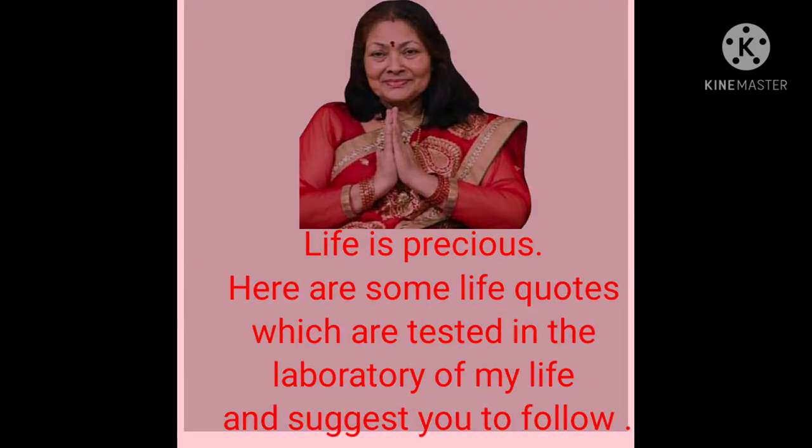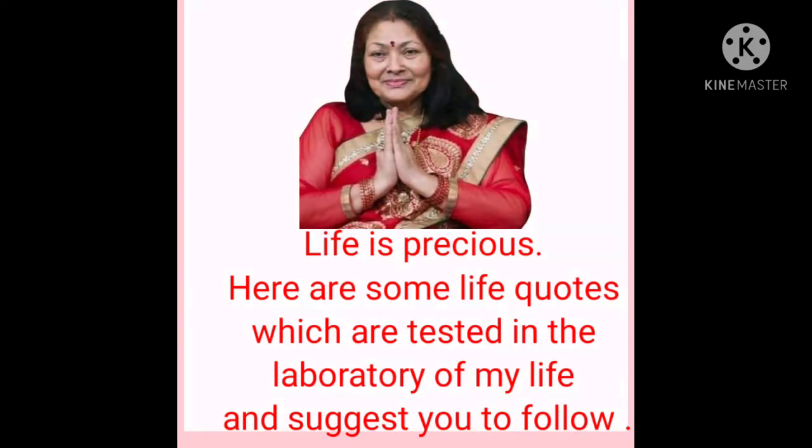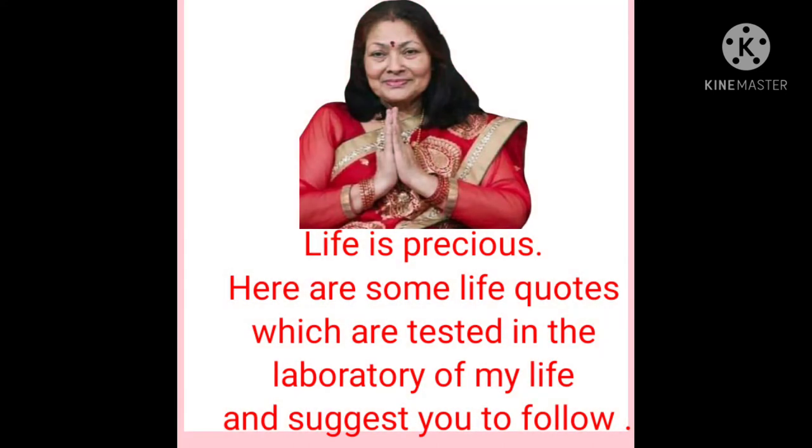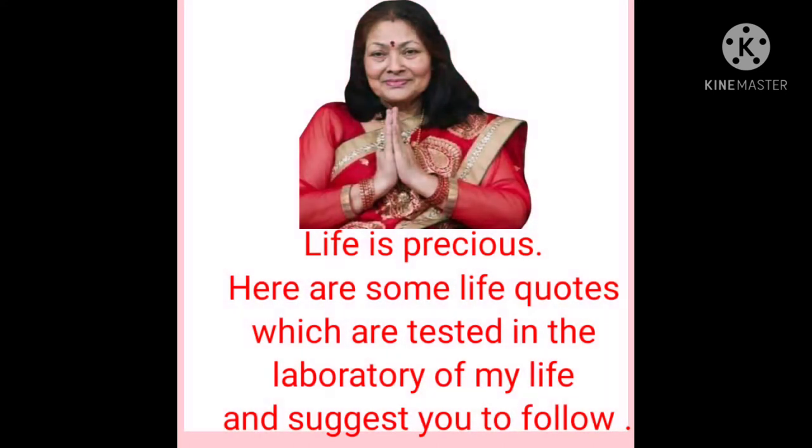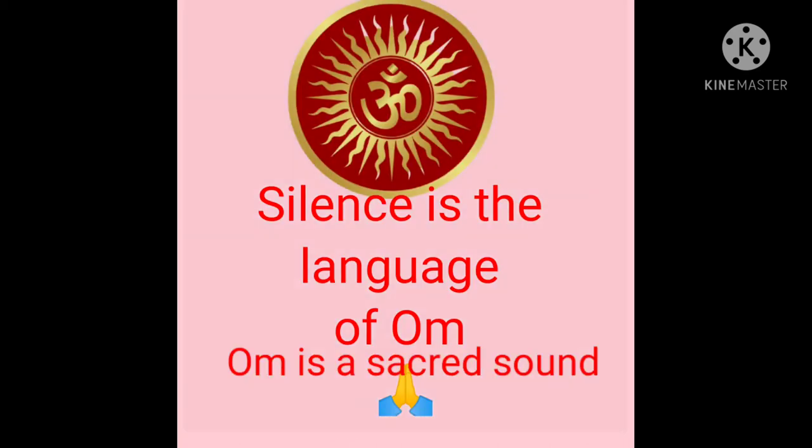Hello friends, life is precious. Here are some life quotes which are tested in the laboratory of my life and I suggest you to follow.